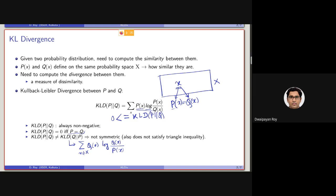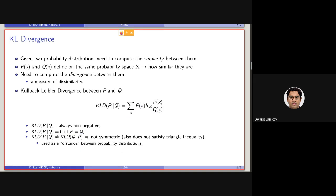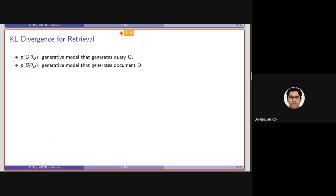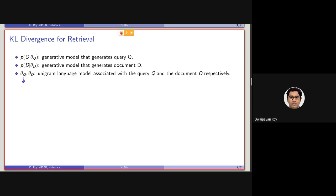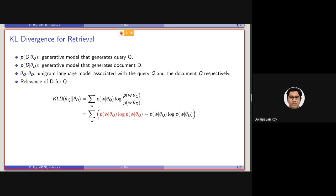We will be using KL divergence as a measurement of distance between two probability distributions, and considering it as the inverse of similarity. For retrieval, we will consider a probability distribution Q and another probability distribution D. From them, some terms are being generated, and we need to compute the relevance between D and Q, which is basically the similarity between D and Q, approximated by the KL divergence between Q and D.